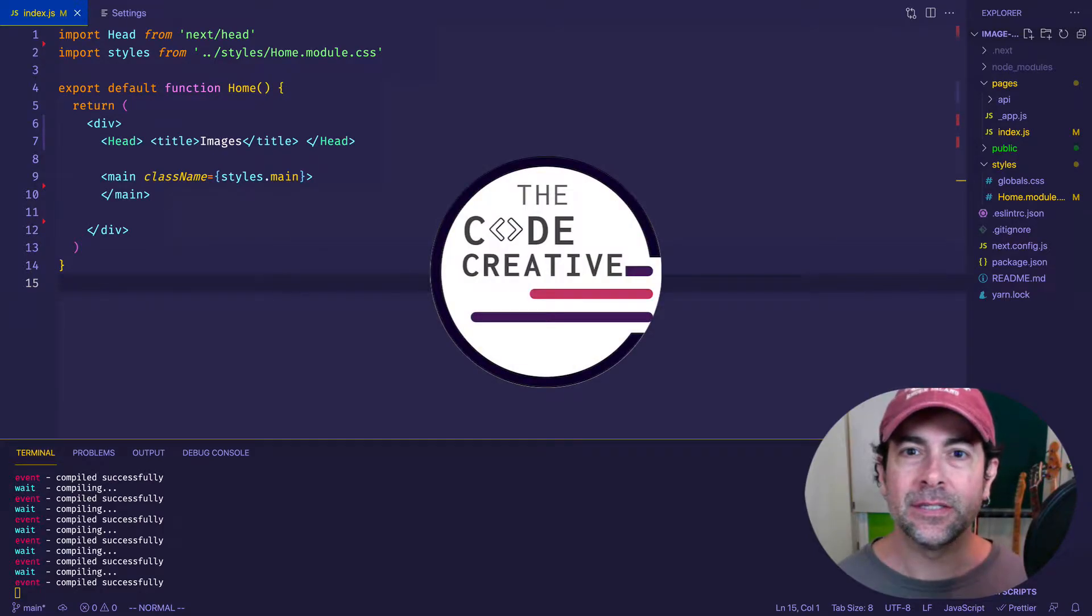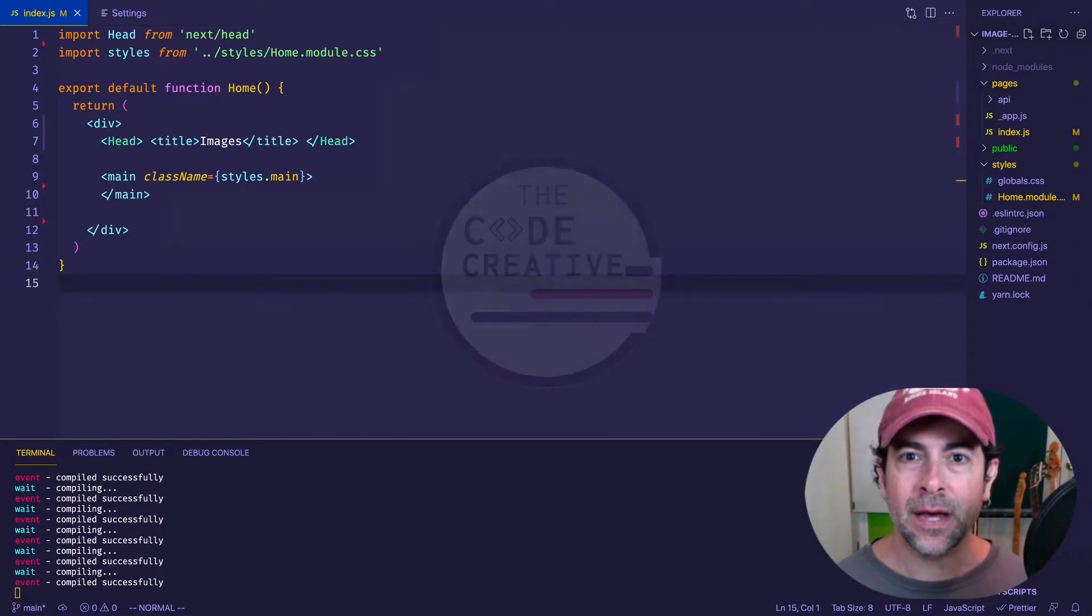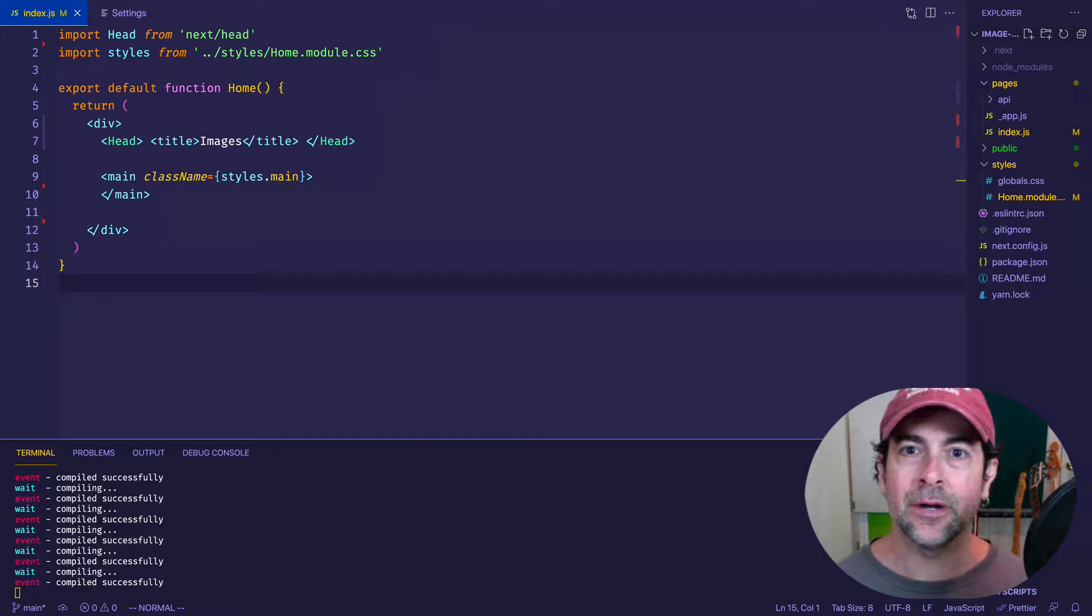Hey, code creatives. This is Greg Fine coming at you with another charming little coding tutorial.